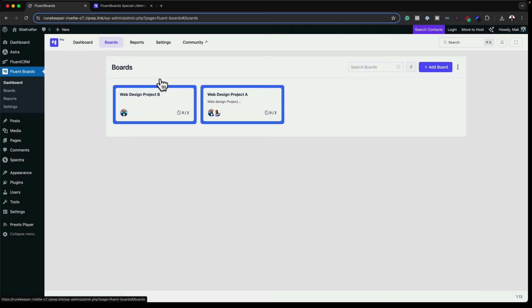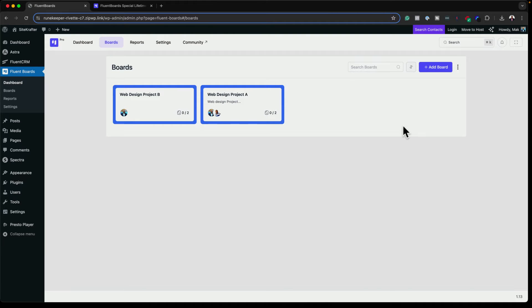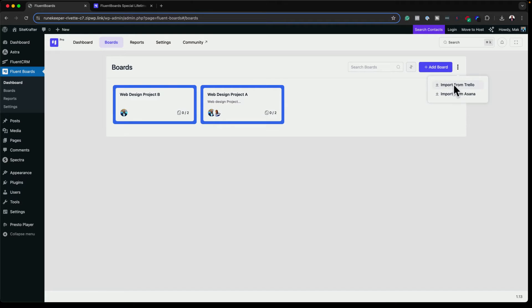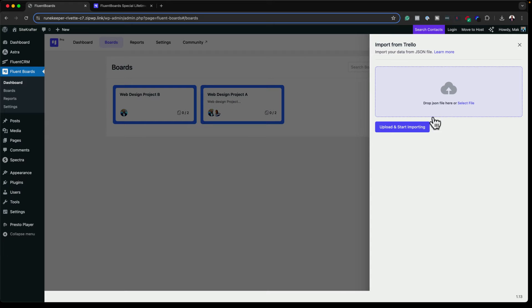The next section is Boards, where I can add a brand new board with a title and description. If you're currently using Asana or Trello and want to move to Fluent Boards, you don't have to copy everything one by one. Clicking the three little dots gives you the option to import from Trello or import from Asana — just drag and drop your file and everything is imported. These two are quite popular, and this is a very, very good feature.